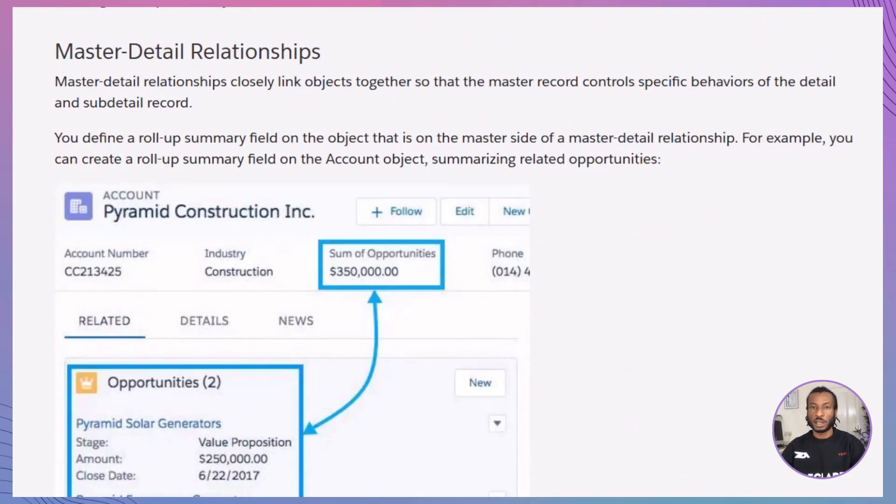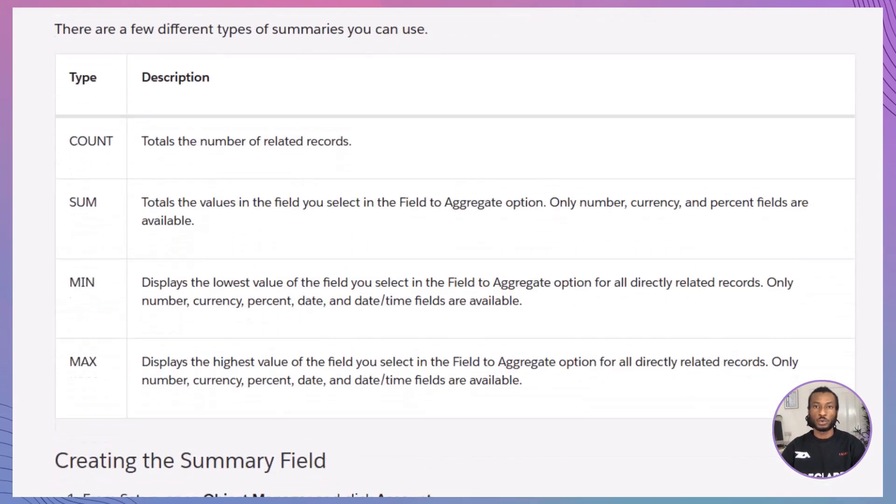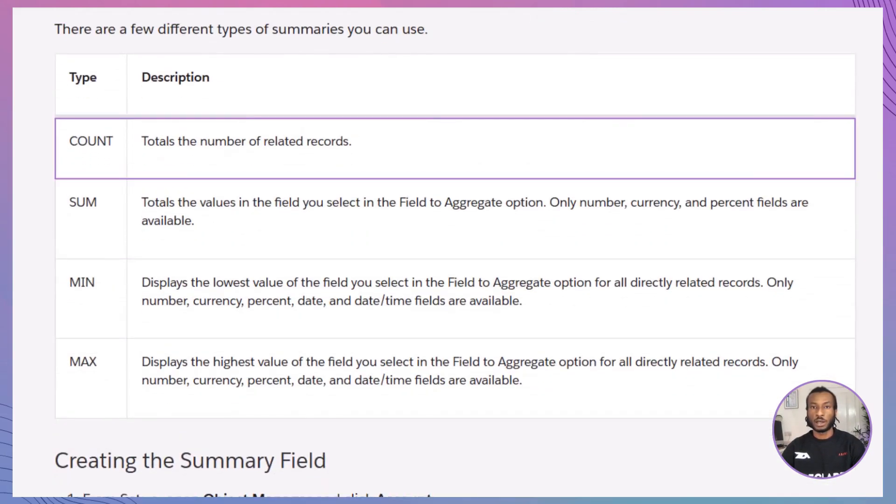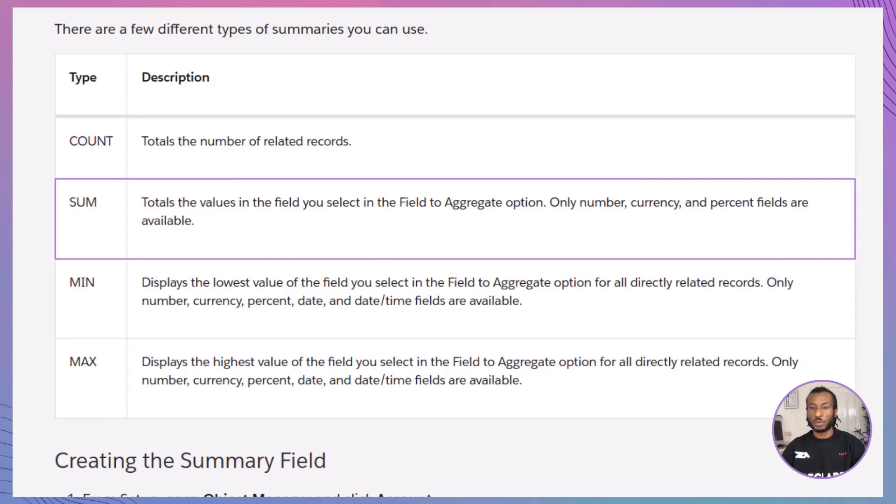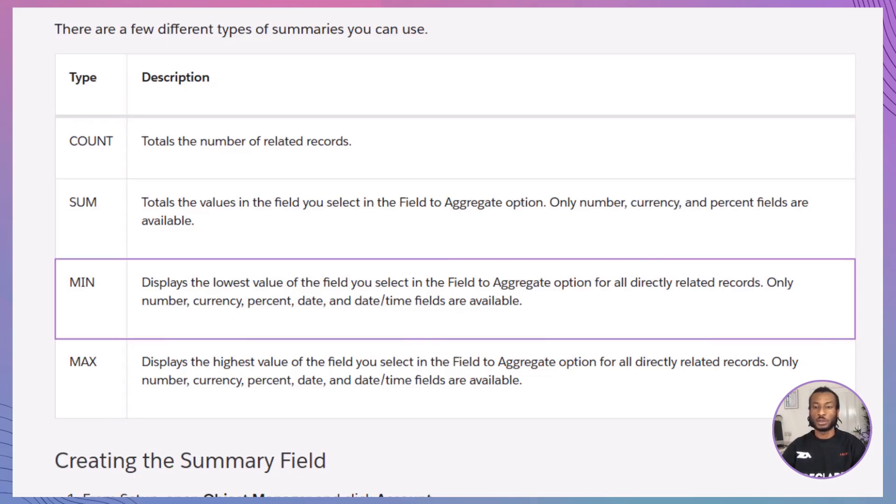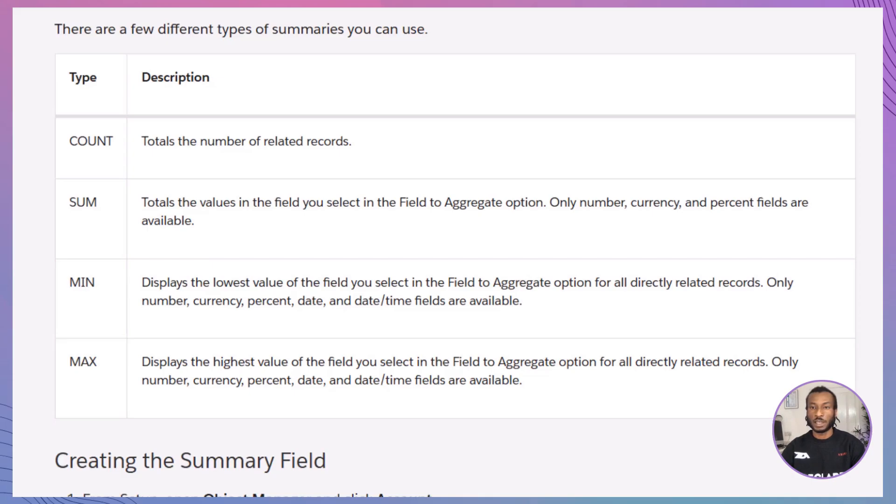Now, let's see how it works. There are four types of calculations you can perform with Roll-Up Summary Fields. Count counts the number of related records. Sum adds up values like revenue or prices. Min finds the smallest value, such as the earliest date. Max finds the largest value, like the highest price. Each type caters to different business needs. Let's now jump into creating one step by step.